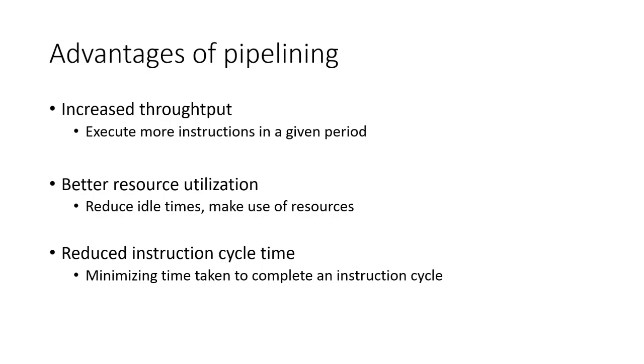The advantages of pipelining in the 8086 include increased throughput. By overlapping instruction fetch and execution, the 8086 can execute more instructions in a given period, improving overall performance.